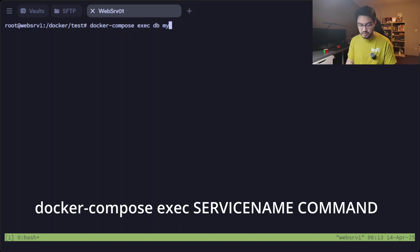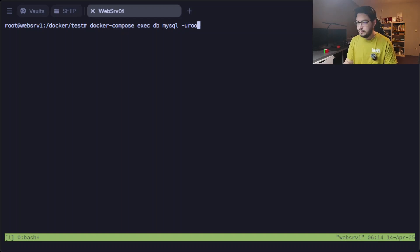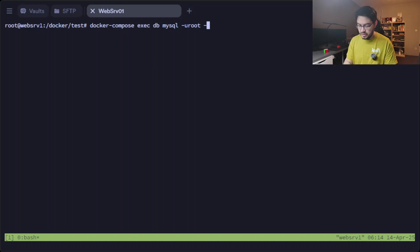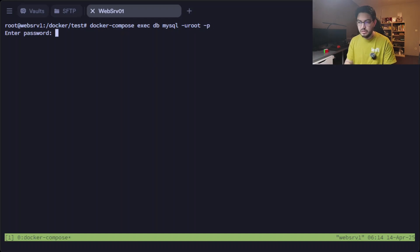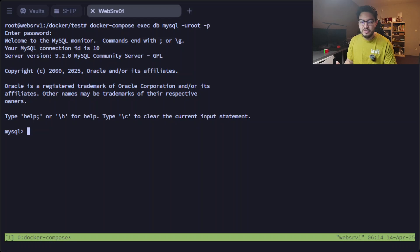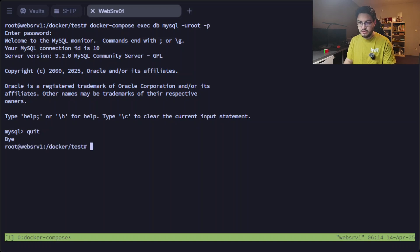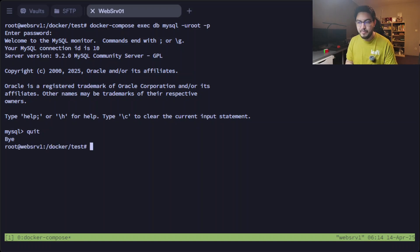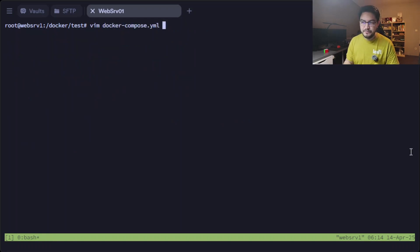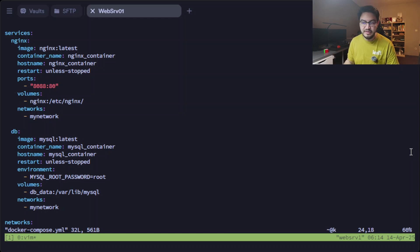But you can still use docker logs nginx, for example, and then you still get those logs that you know and love. Another nice thing to do is we can docker exec into the container and run commands in there with the service name. So we can do docker compose exec for the service db.